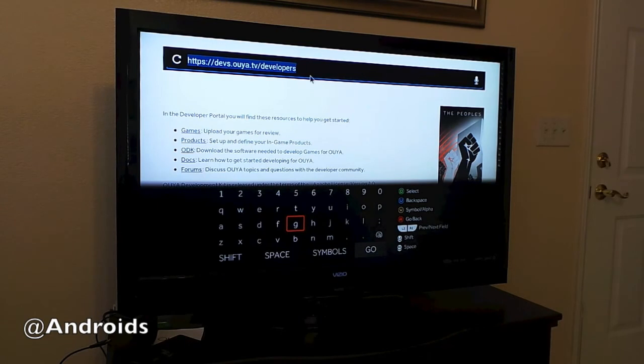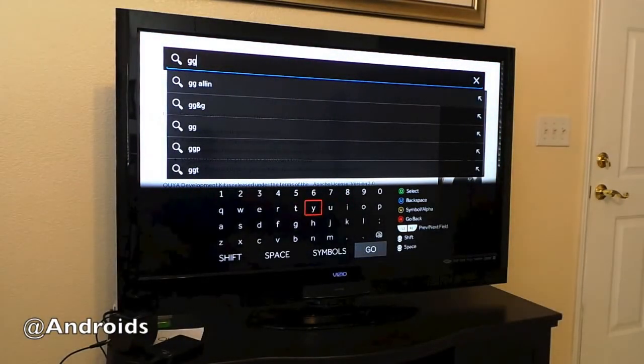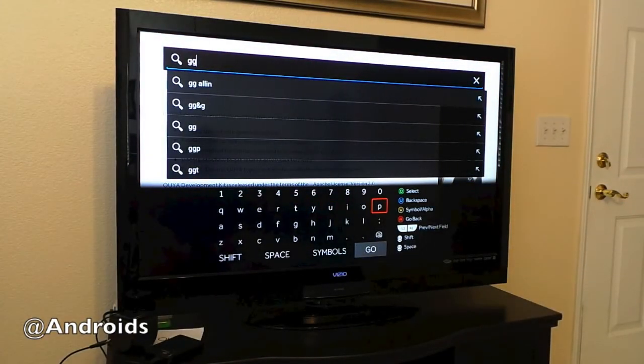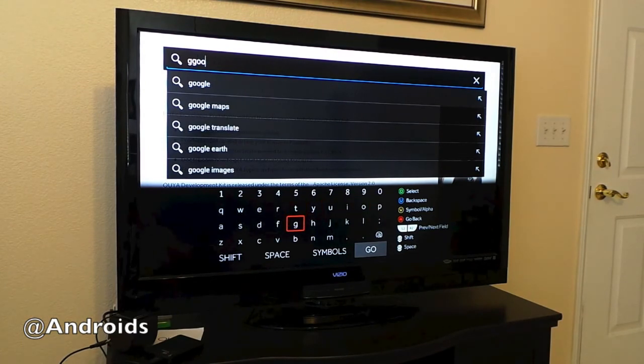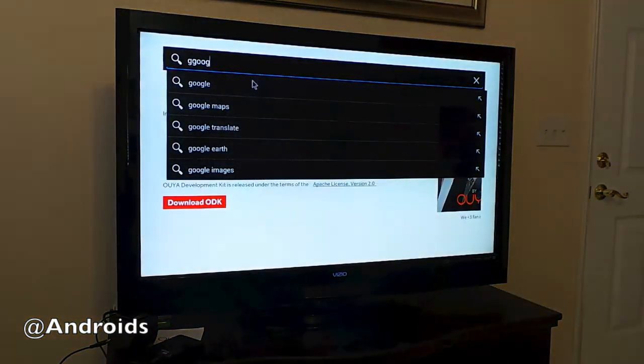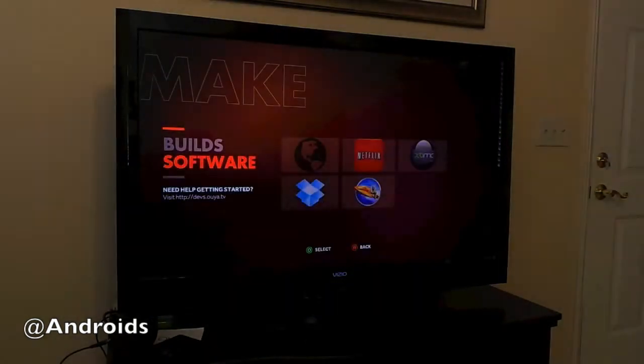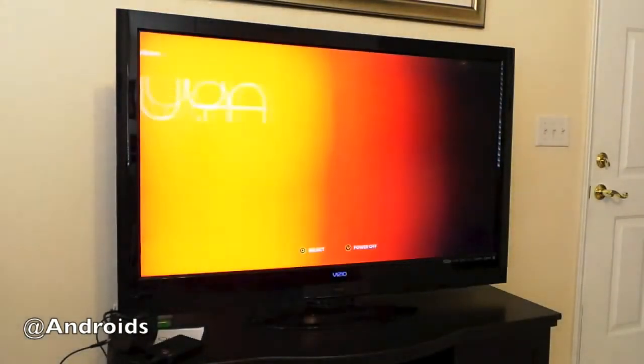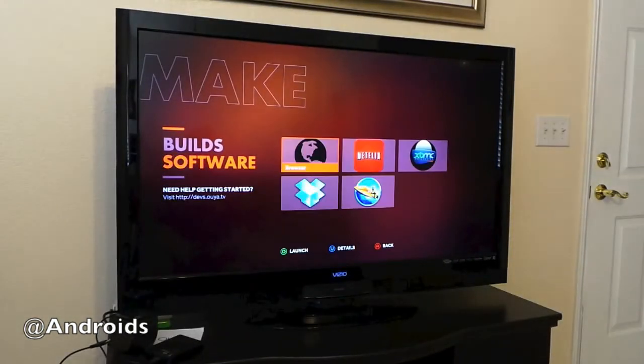From here you can go up in the browser and go to Google and find what you need, and you're good to go. But what I want to do is just go back here, go back into Make.